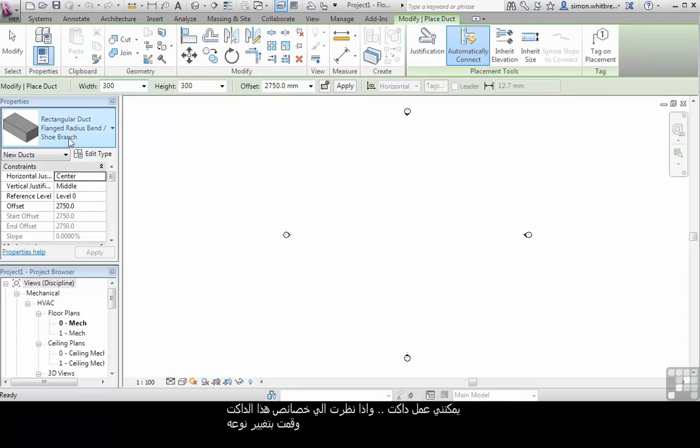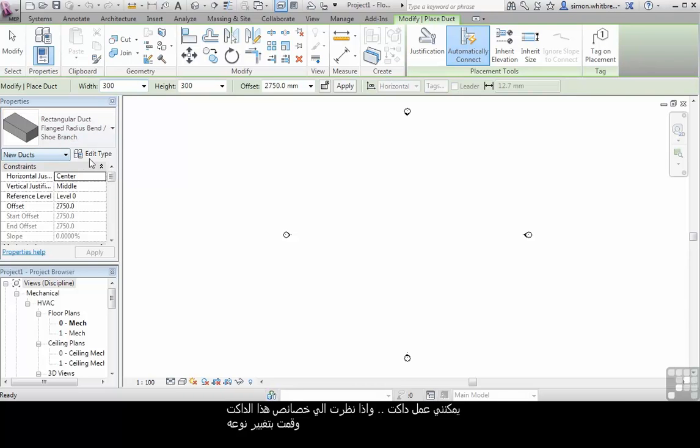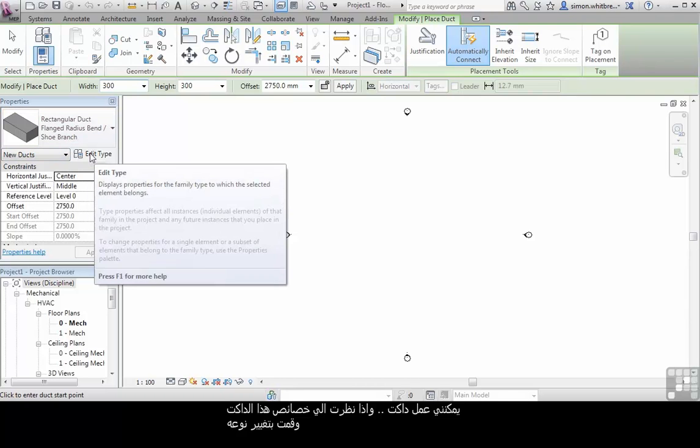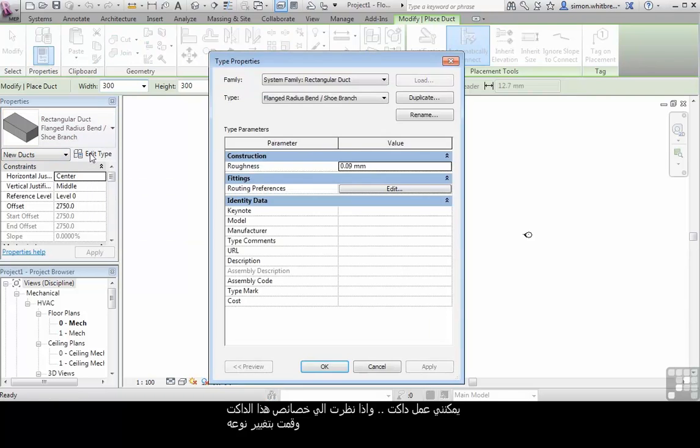If I look at the properties of the duct and edit its type, you can see that this family is a system family. It's a rectangular duct and it can't be loaded.